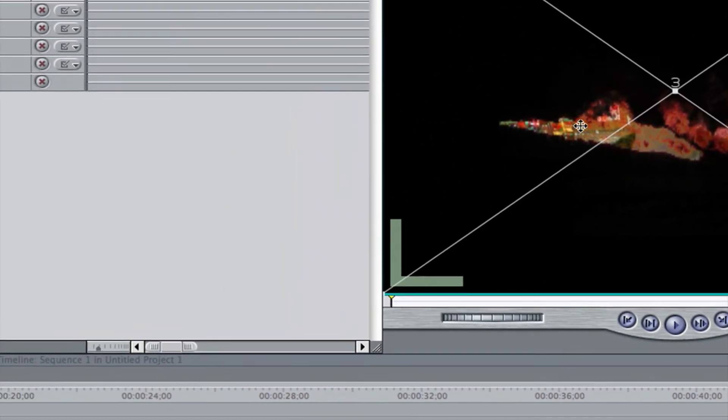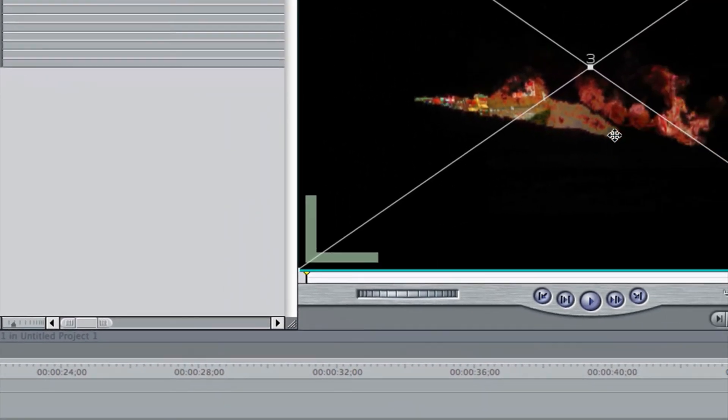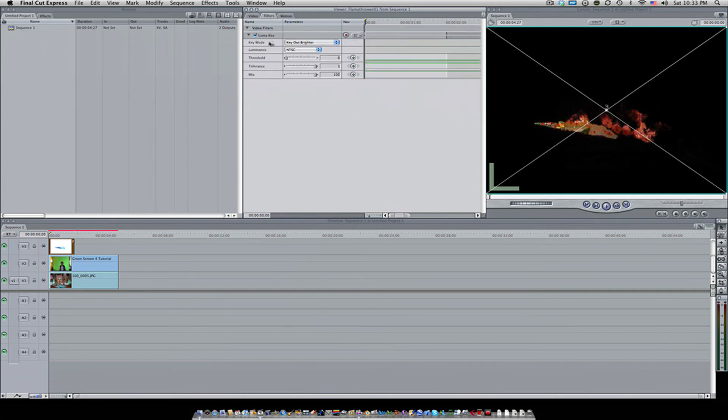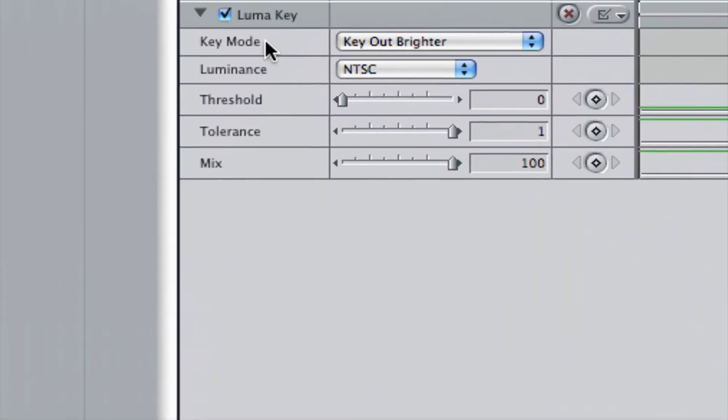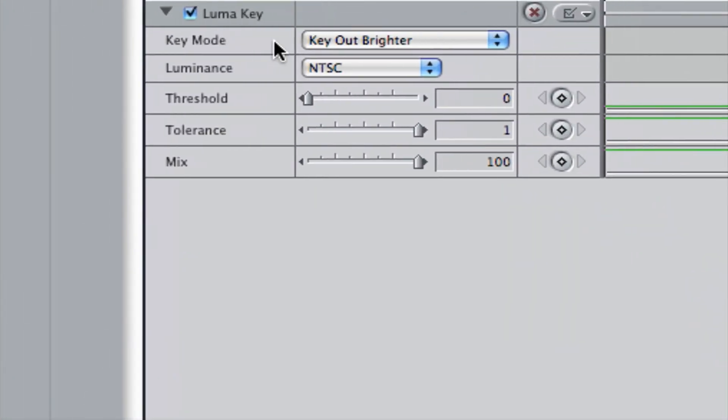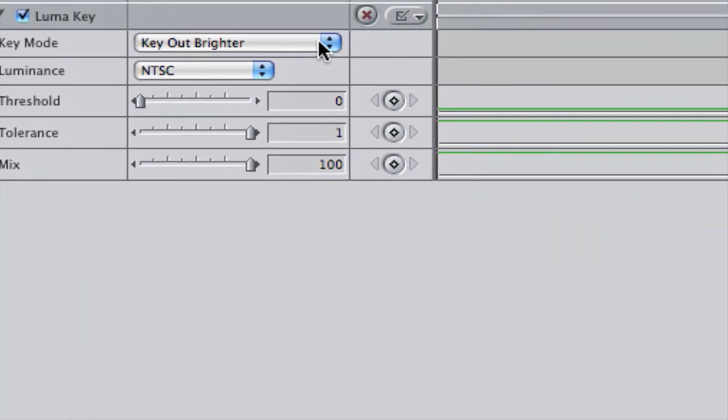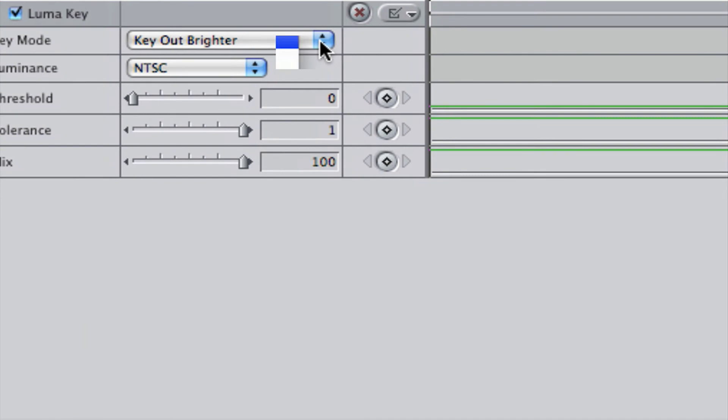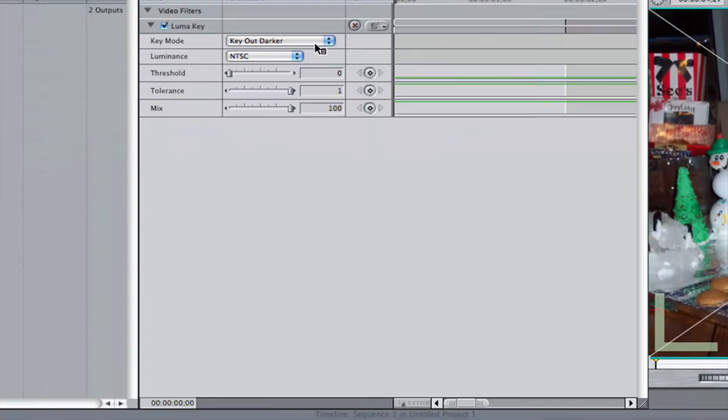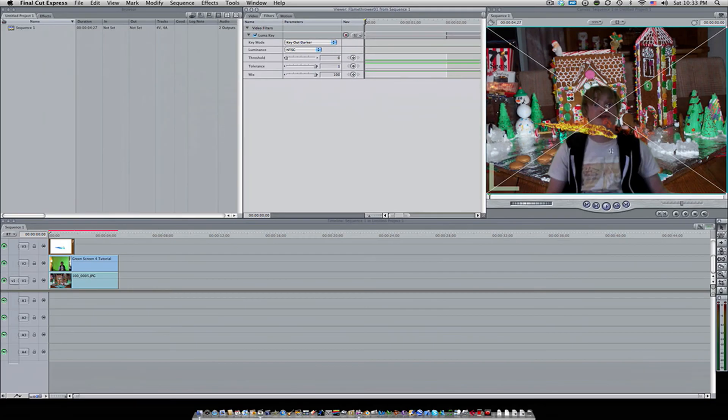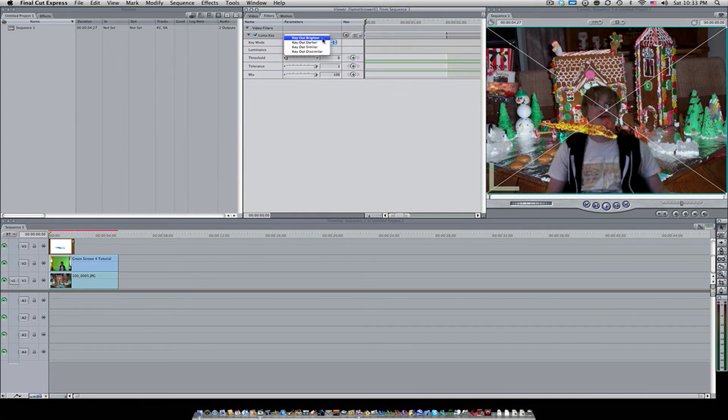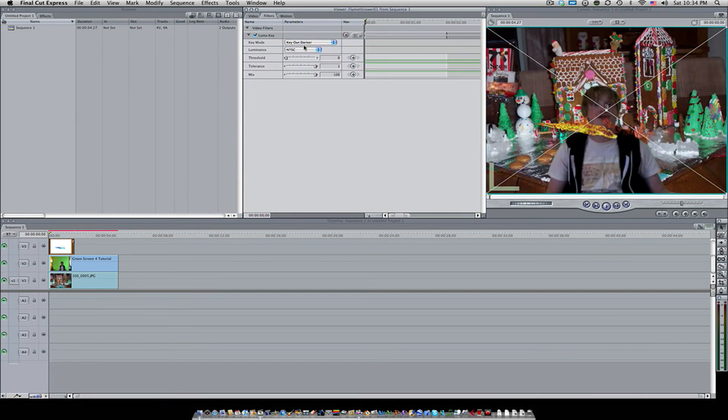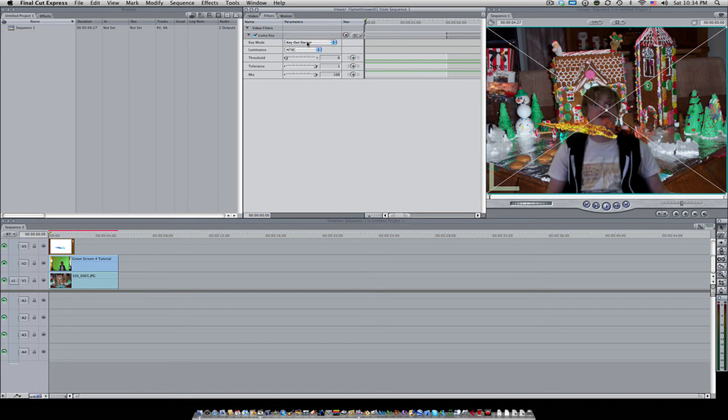As you can see, a lot of the white is keyed out. That's because if we go over here to filters, the key mode is set to key out the brighter. If we hit key out darker, it's going to key out all the darker colors like the black. So if you're going to have a white background, use key out brighter; black background, key out darker. You get the idea.